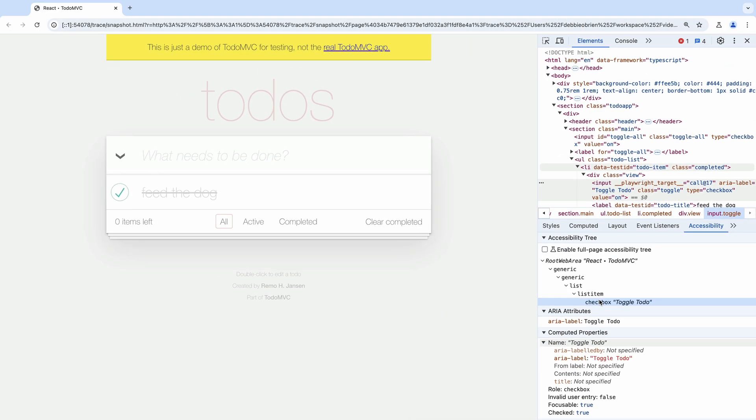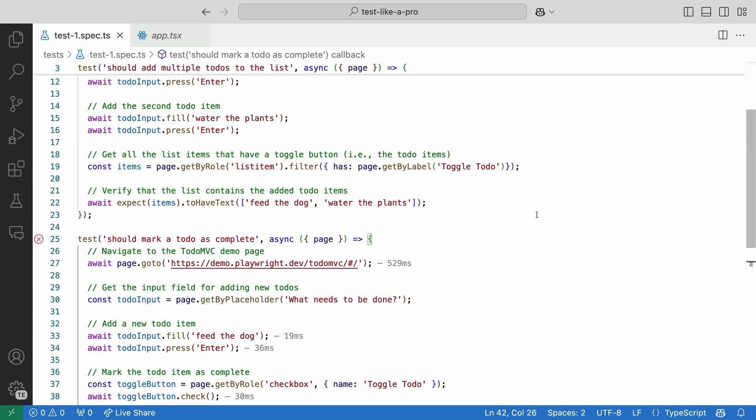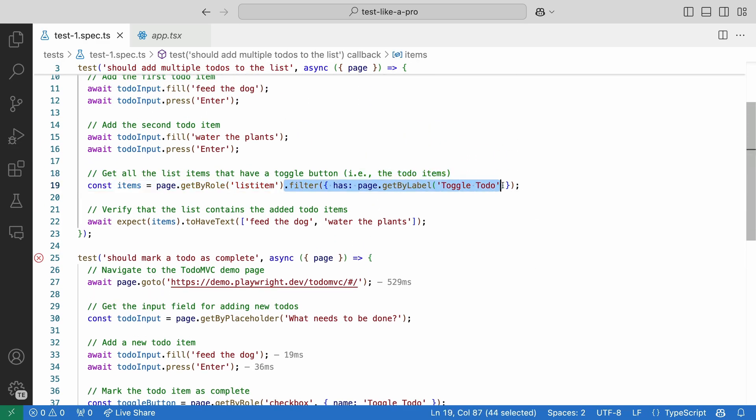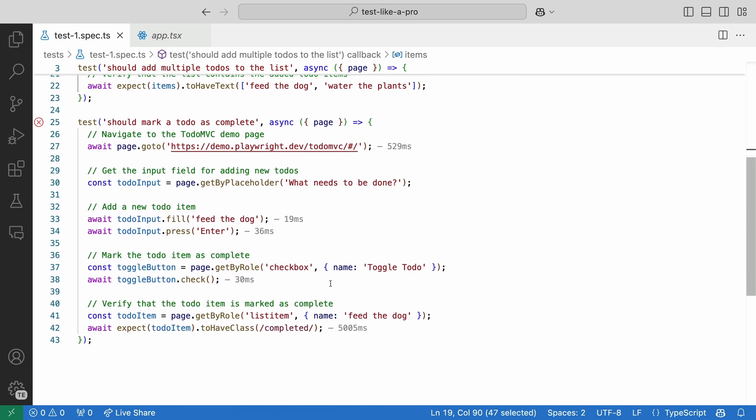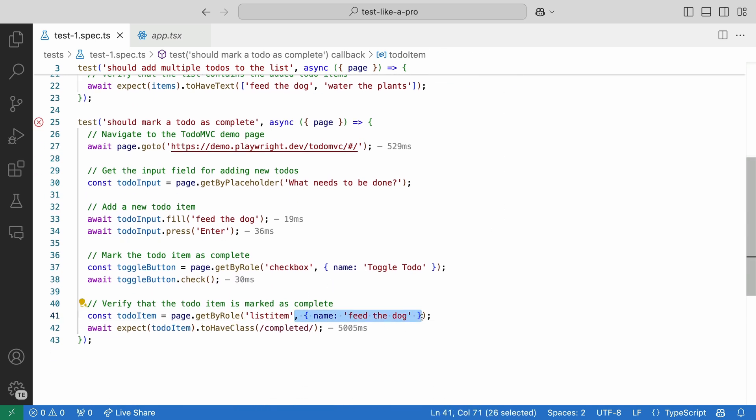We already did this in our first test where we use the filter method to only show the list items that has the toggle. Let's do the same here.